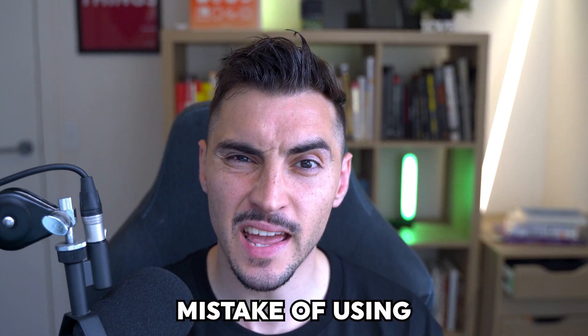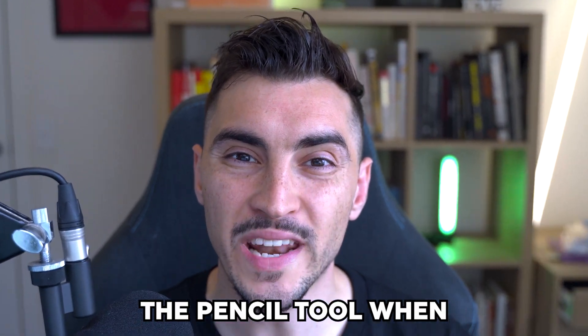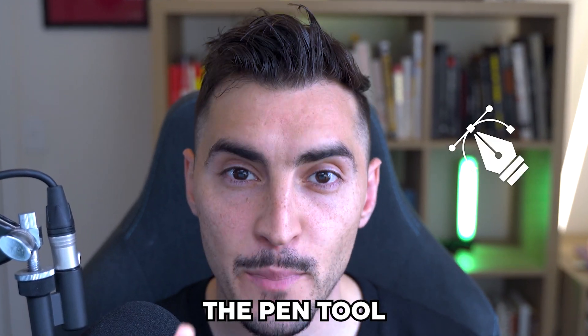Every designer makes the mistake of using the pencil tool when in reality, the pen tool is all you need. I'm going to show you how to use it like a pro.